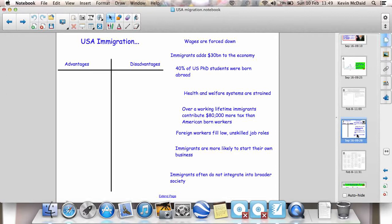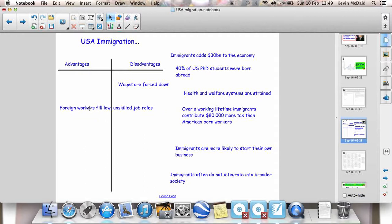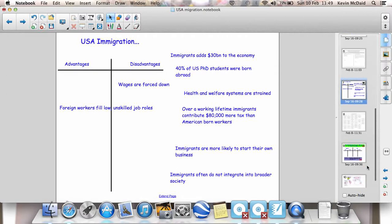Also consider the advantages and disadvantages of immigration. Wages overall can be forced down because you'll have immigrants, particularly from Mexico, willing to work for such low wages. One of the advantages, though, is that a lot of those foreign workers will fill the low, unskilled job roles that normal Americans don't want to do. Have a look at this, discuss it with someone, think about what else goes where — what are the advantages and disadvantages — and make sure you can explain and justify your reasons.